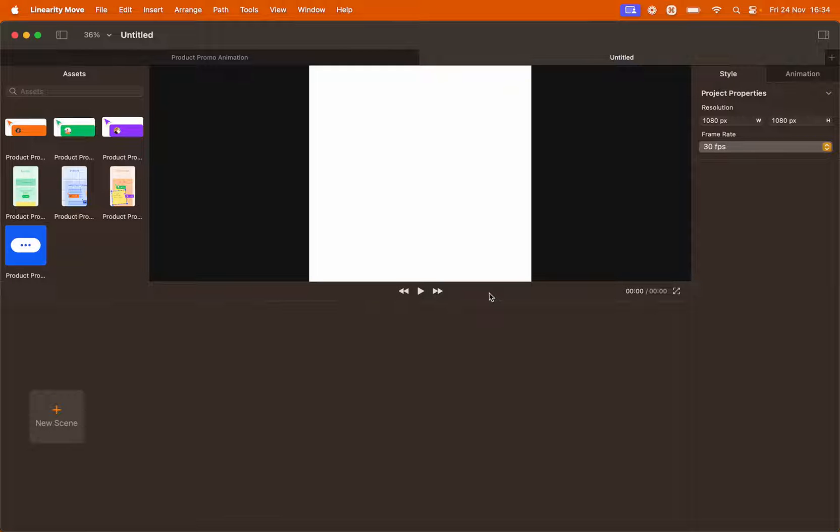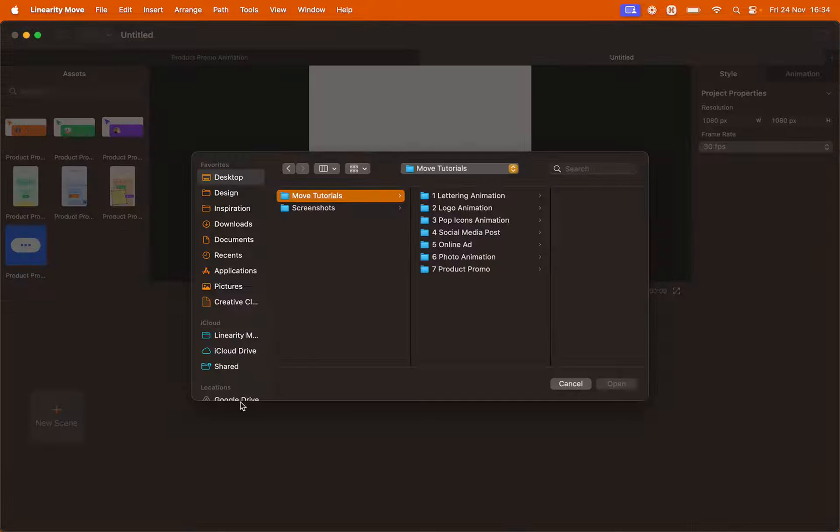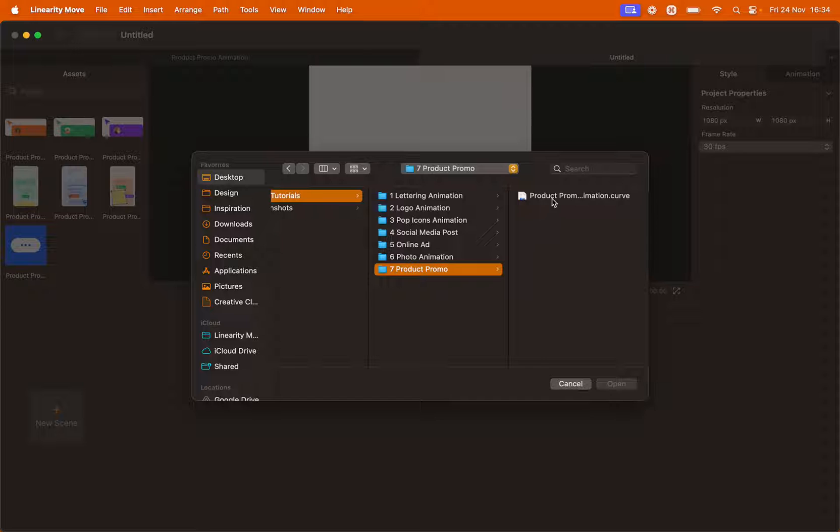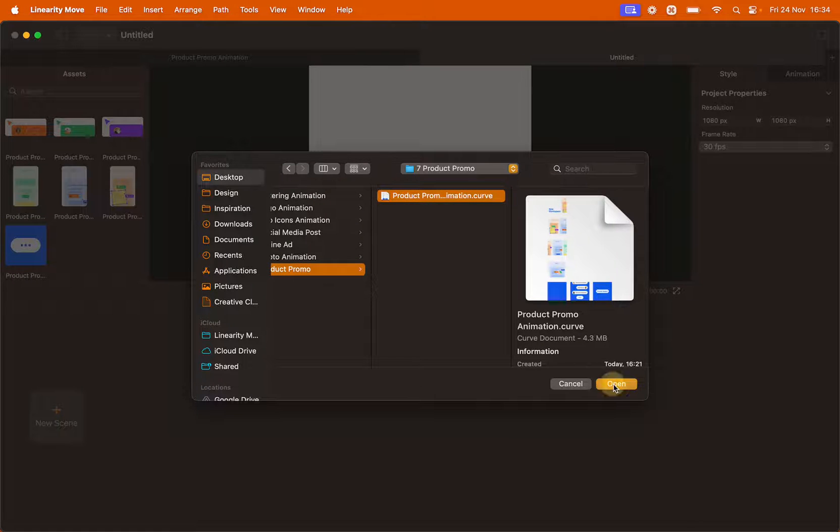We're going to import in our scene, so go to New scene, click import and select the file provided called ProductPromoAnimation.curve. Click open.